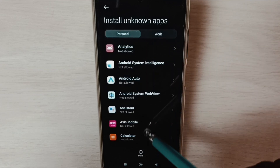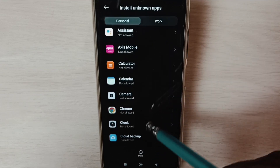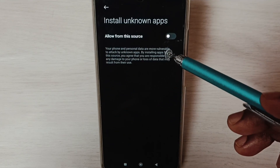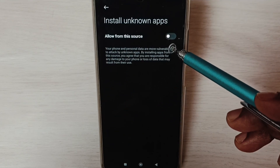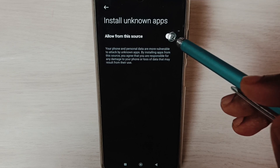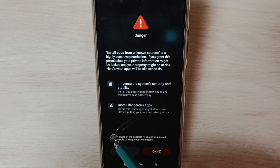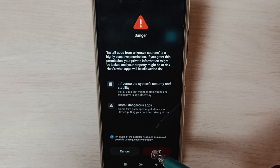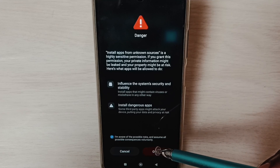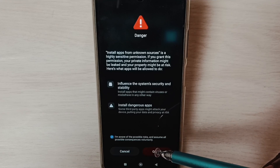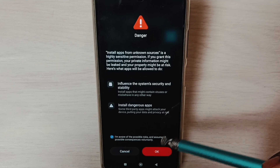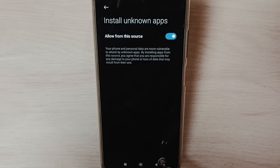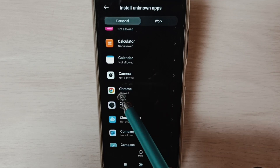From this list, for example, select Google Chrome browser, then enable it. Tap here, then select the checkbox and tap OK. This way we can allow Google Chrome browser to download and install Android APK files from unknown sources or the internet.